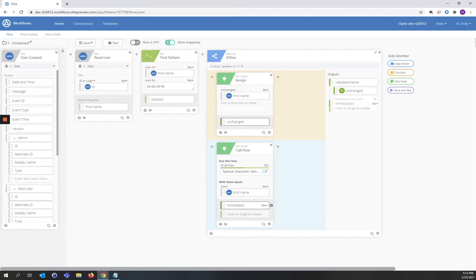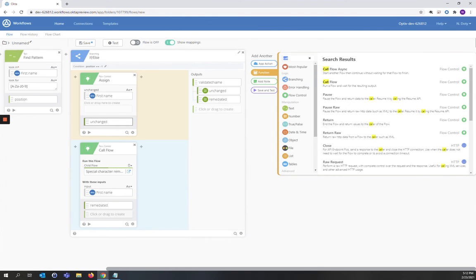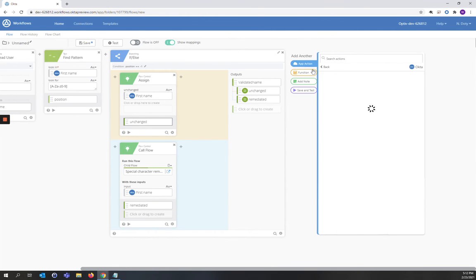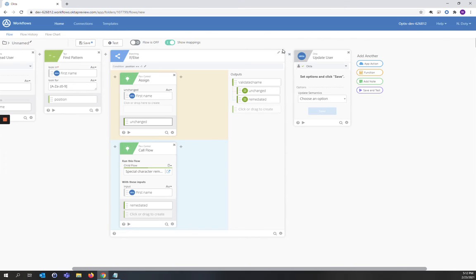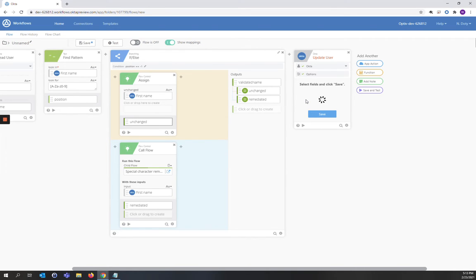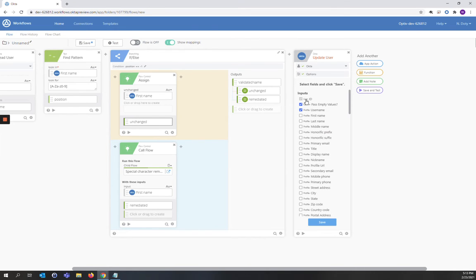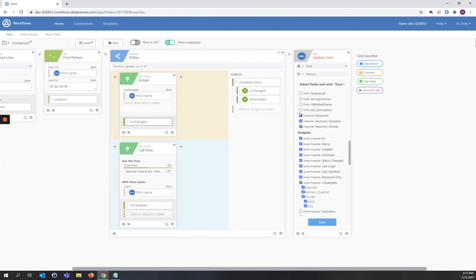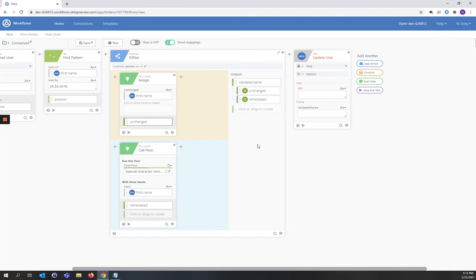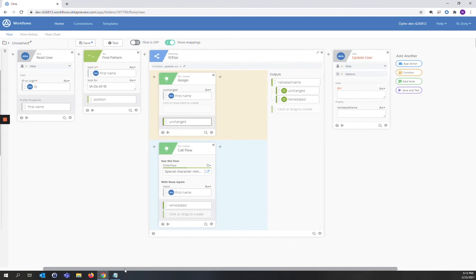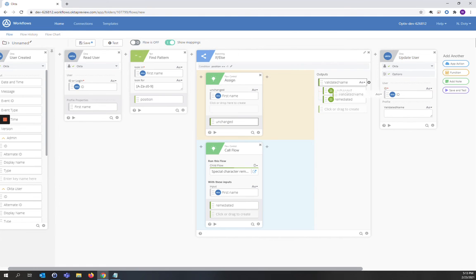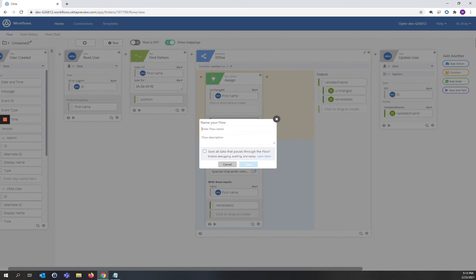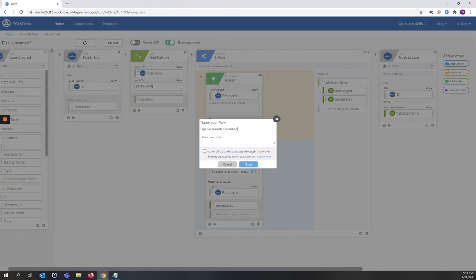And now we're going to update Okta. We're going to do a partial update. And for this update, we are only interested in our field called validated name. So we're going to deselect everything else except for validated name. I'm going to save that. We will get our ID value from the read user. And we'll drag validated name into the validated name. We'll save that. And we'll call this special character validation. And we will save the data. And we'll turn the flow on.